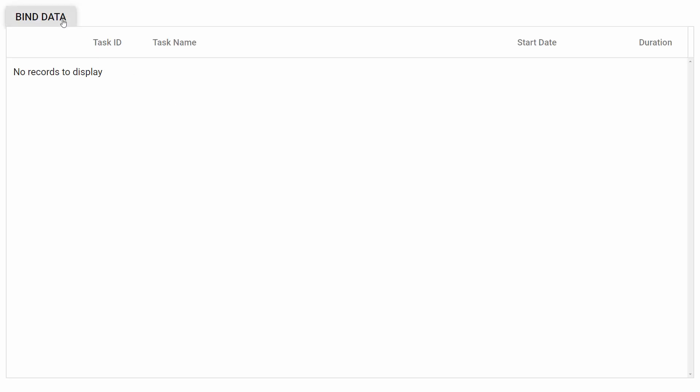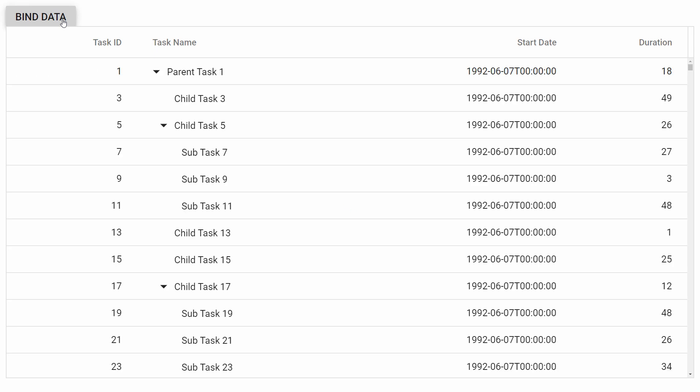Click the button bind data and you can see the tree grid loaded with the data retrieved using external ajax request.